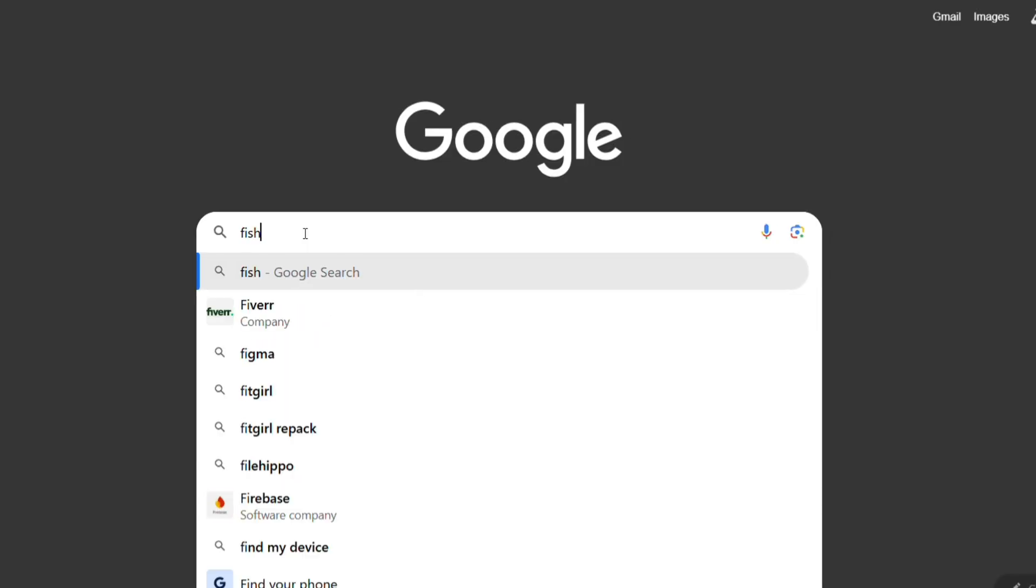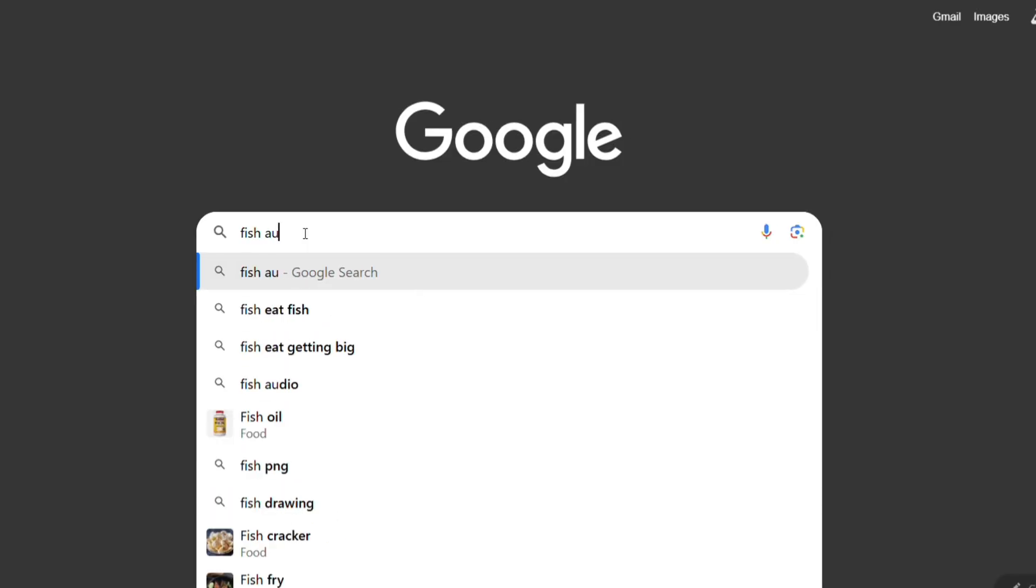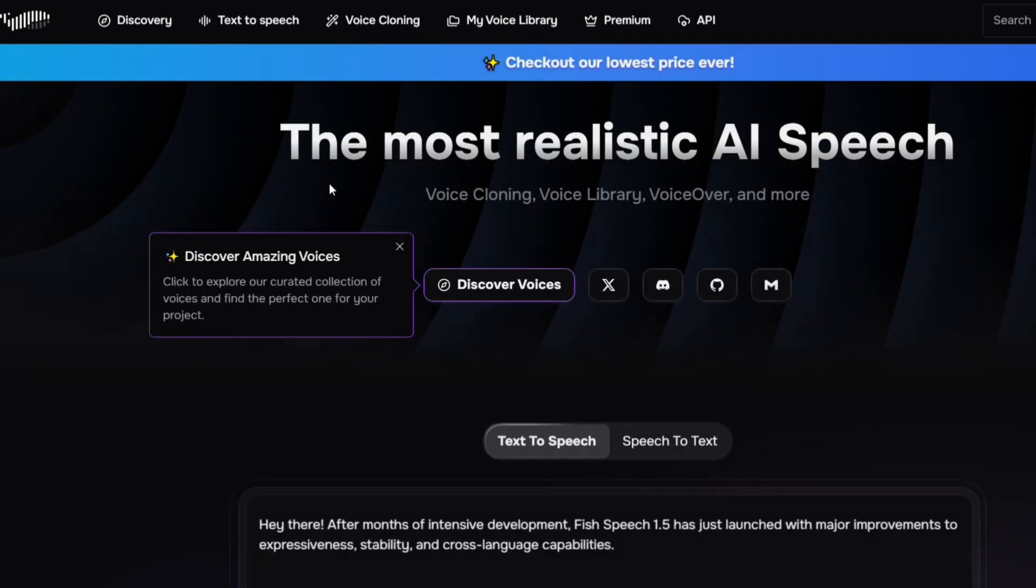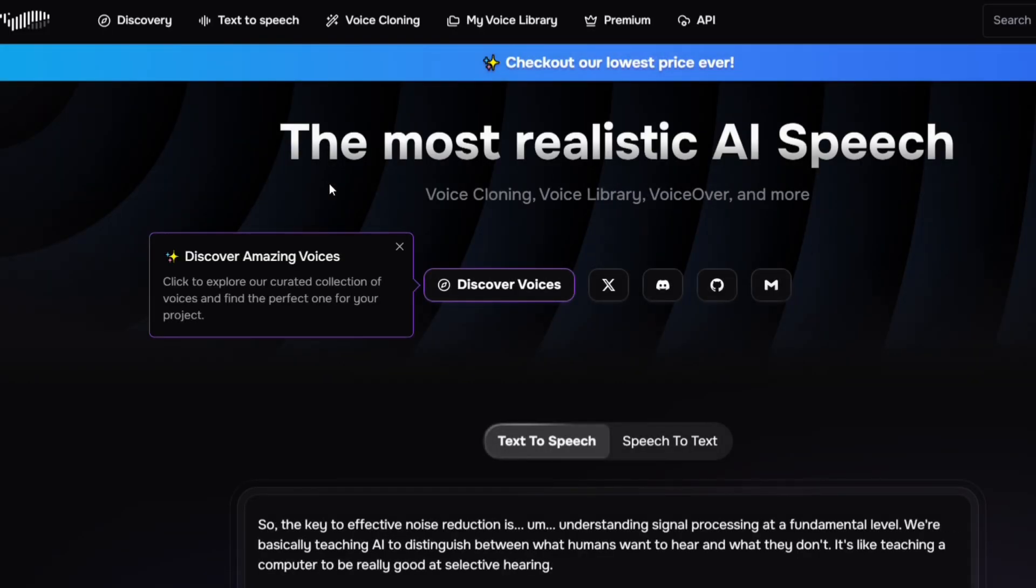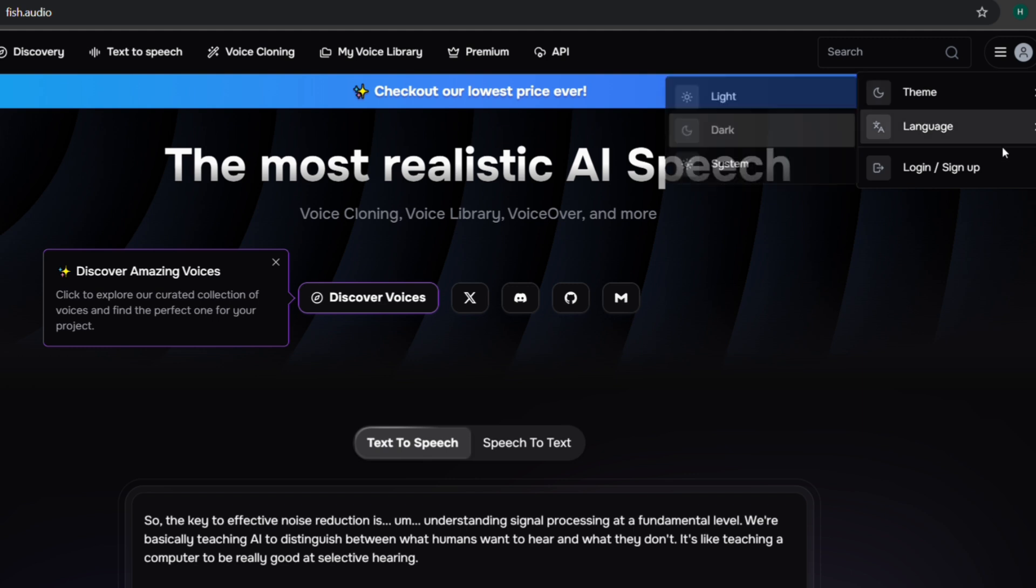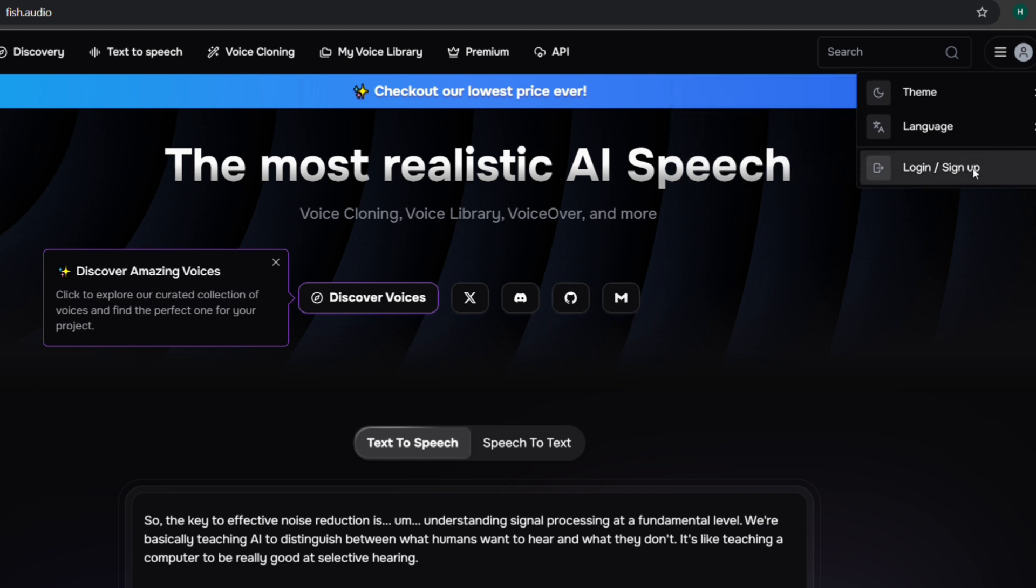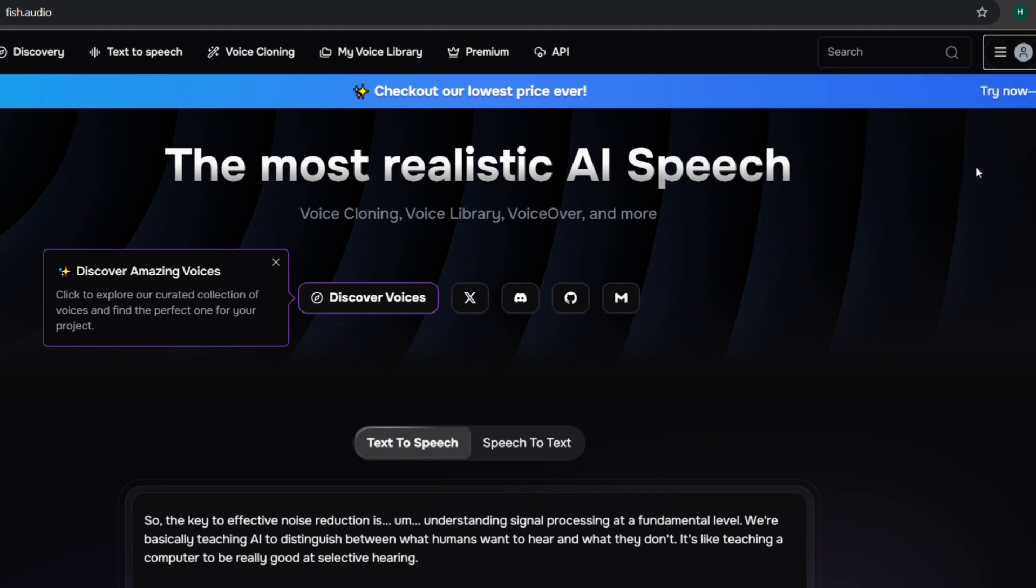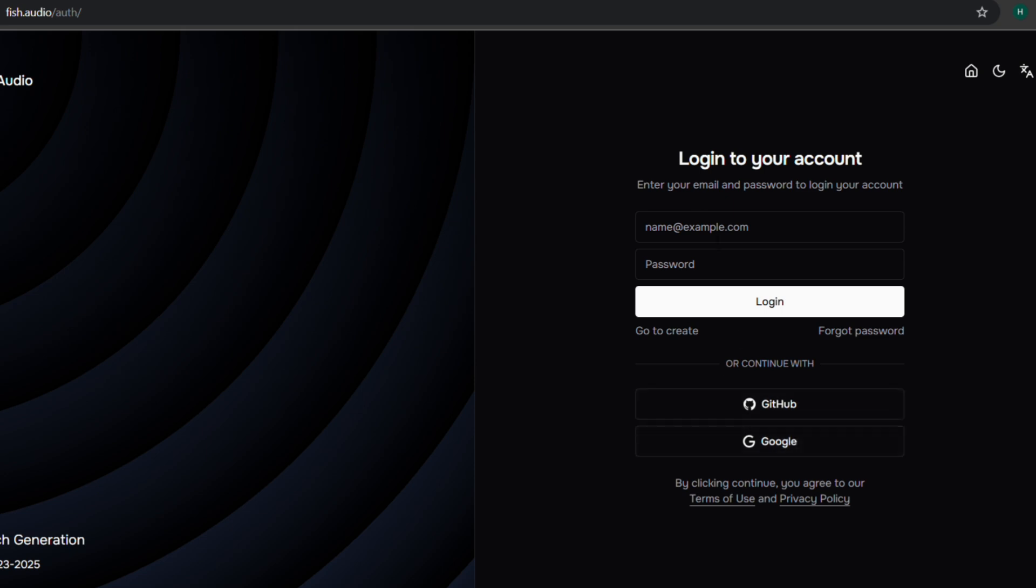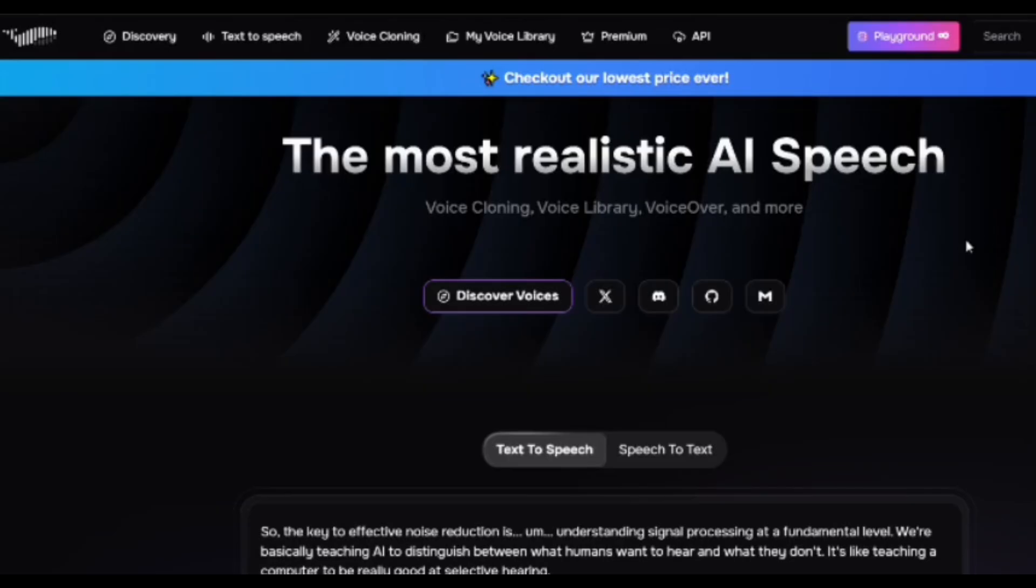First, search for Fish Audio on Google and click on the first website. You will see an impressive interface here. To create an account, click on the profile icon in the top right corner and select Sign Up. You can sign up using Google or manually enter your email to create a new account. Once signed in, let's explore Fish Audio.